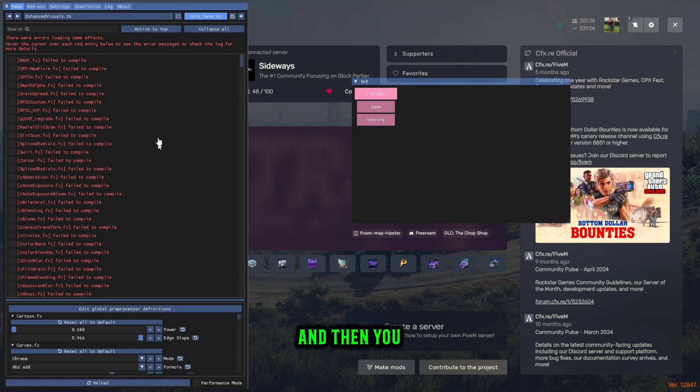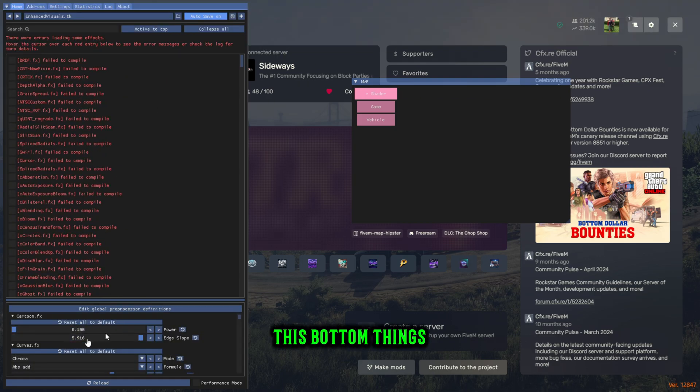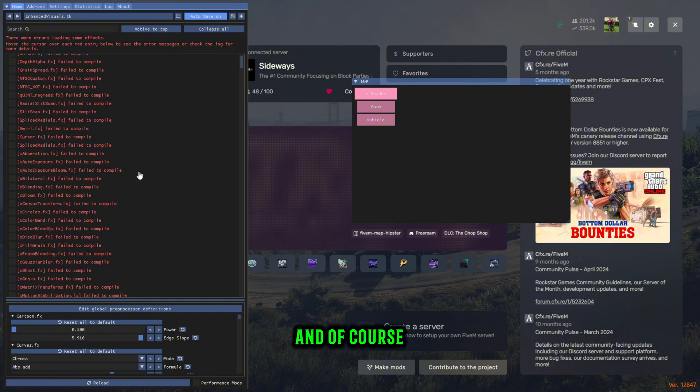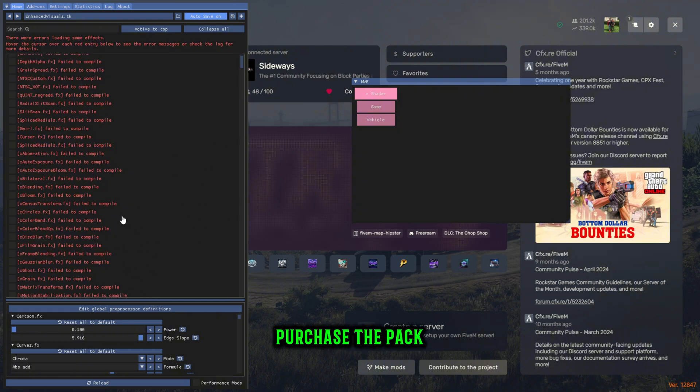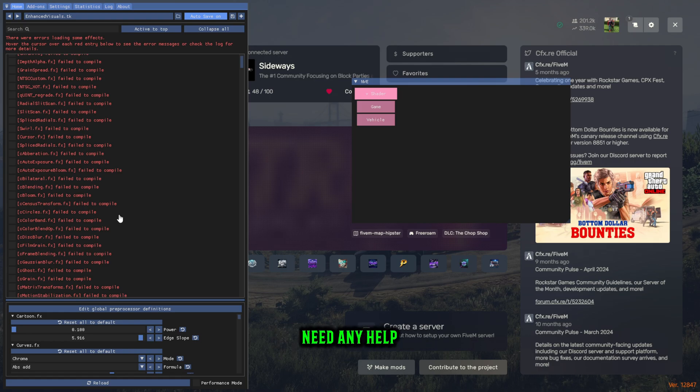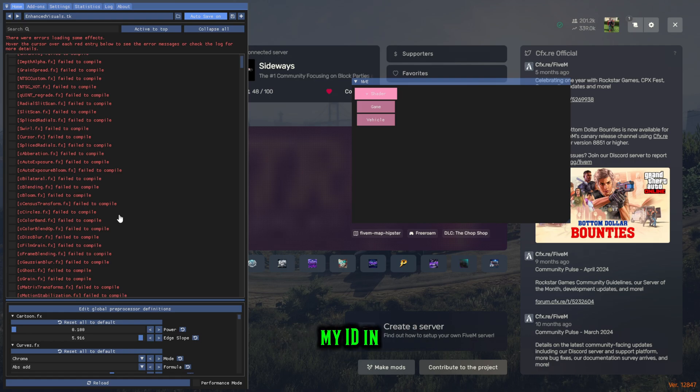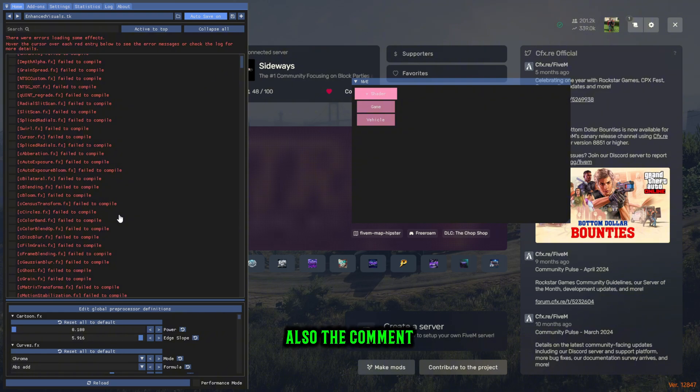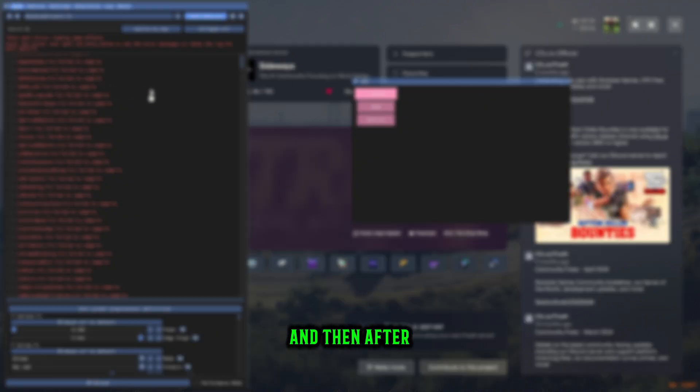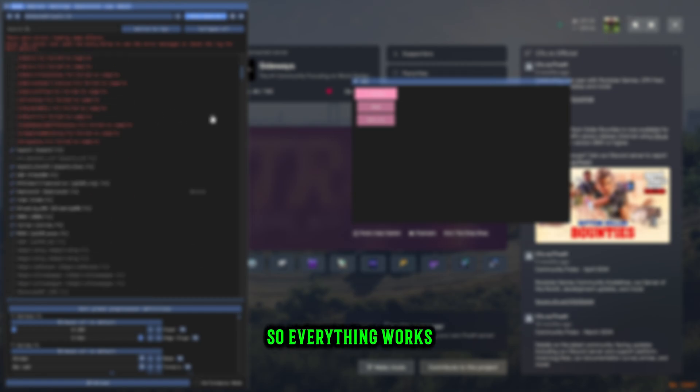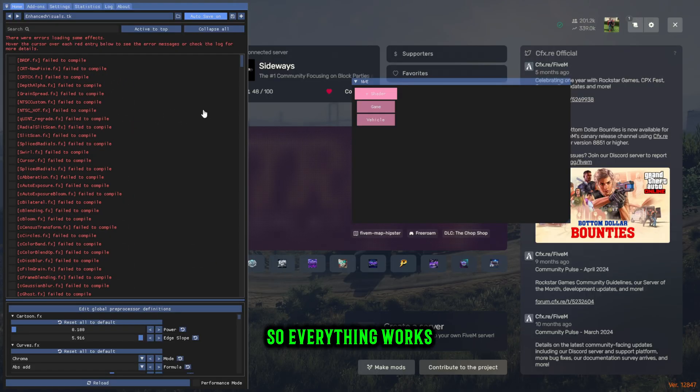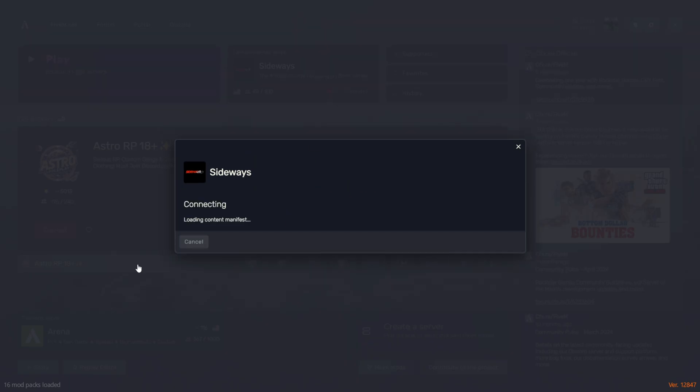You know it's working because this bottom thing's here. Of course I can't show it, but once you purchase the pack you'll be able to see everything. If you need any help, there's going to be my ID in the description and the comment section. After this I'm going to hop in game, so everything works, everything's taken care of.